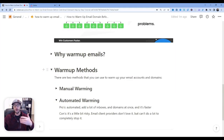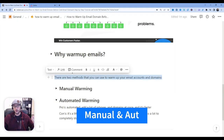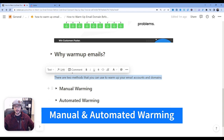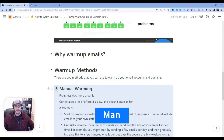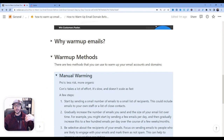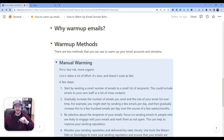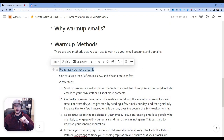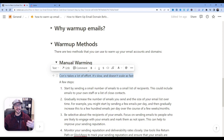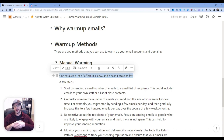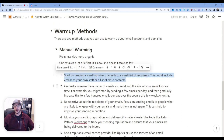Now let's get into the meat and potatoes of this. There are a couple different warm-up methods you can use — primarily two: a manual warming method and an automated one. The pros of manual are that there's less risk and it's more organic. The cons are it takes a lot of effort, it's slow, and it doesn't scale really fast. So if you need to get more emails launched sooner, it's not really a great way to set it up. But it's a little bit less risky. Here are the steps you'd want to go through for a manual warm-up method.